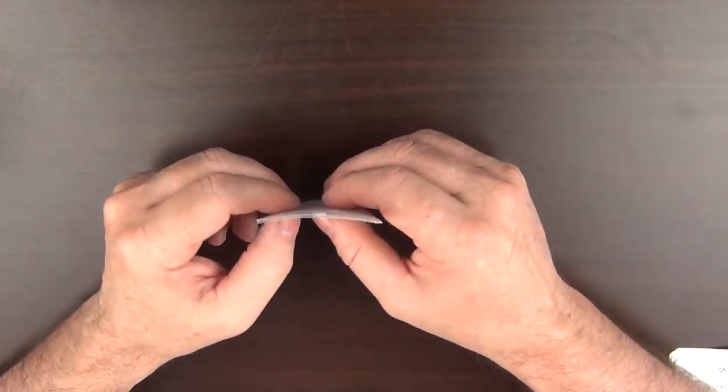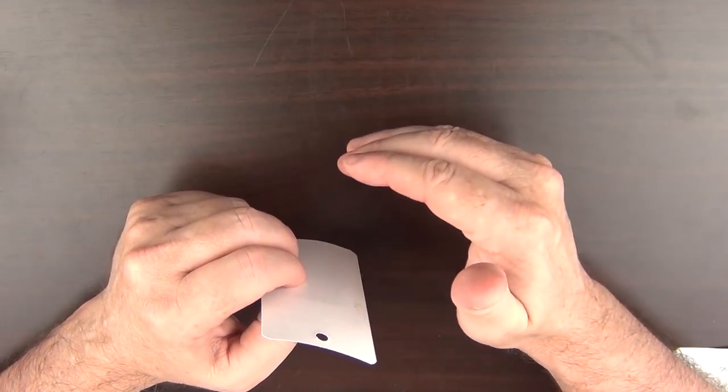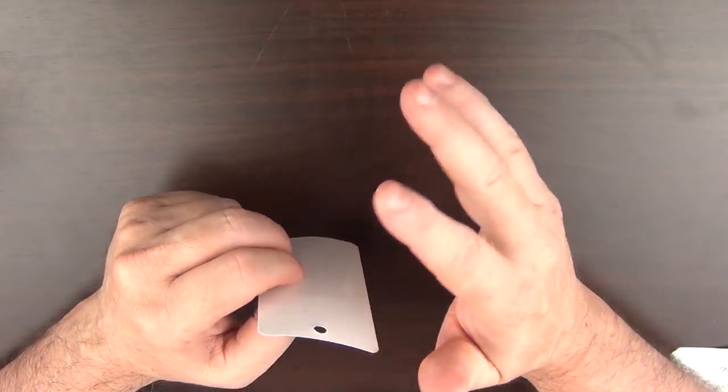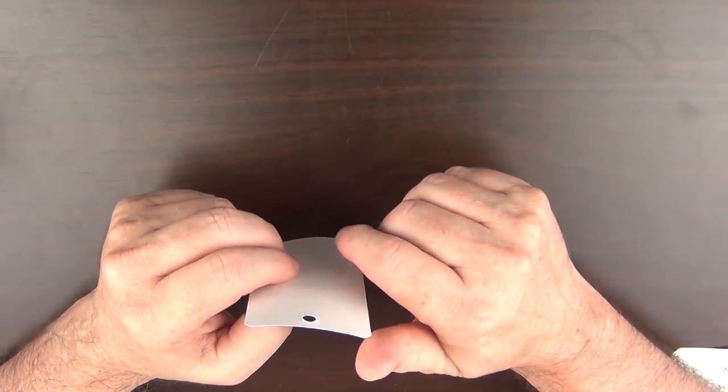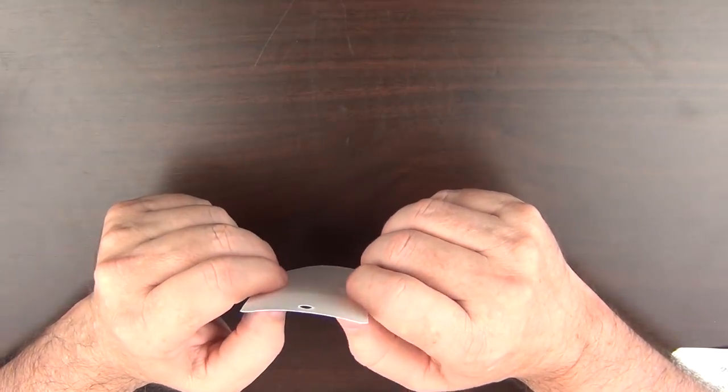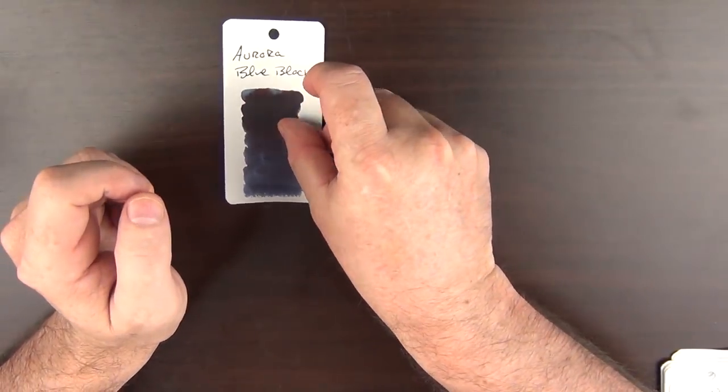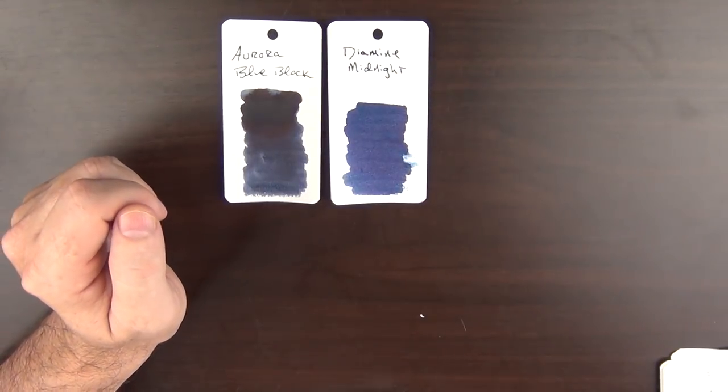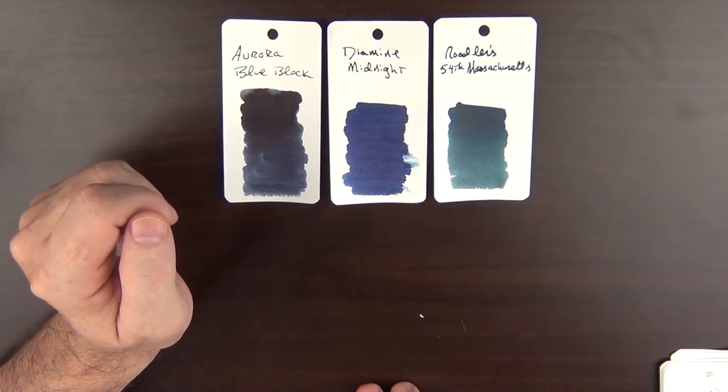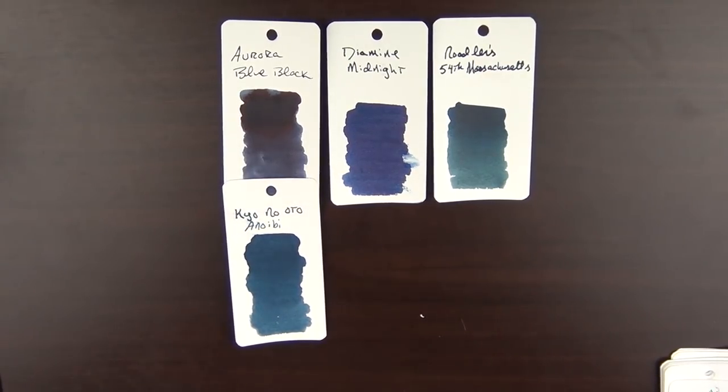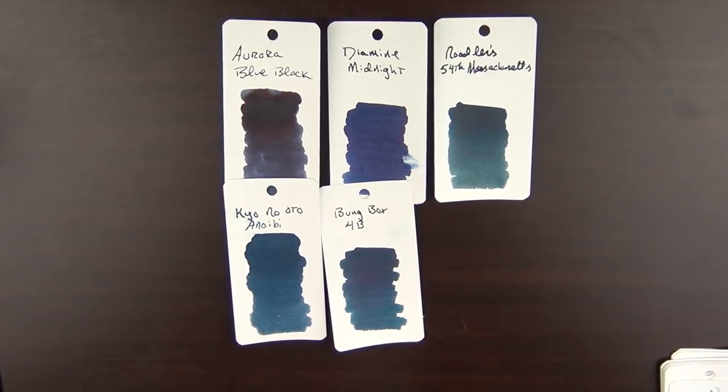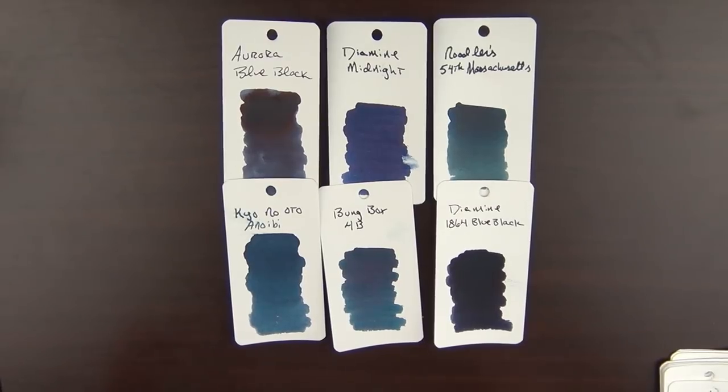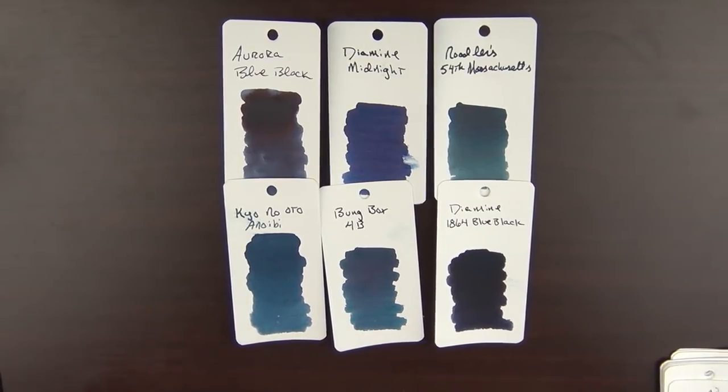On to color number four, and that is a blue-black. I mentioned previously that for quite some time, all I used was black ink. Then I got really crazy and ventured into the blue-blacks. I know, that's really crazy. But there's a lot of great ones out there. And the six that I considered for this: the first one was Aurora Blue Black. Then I had Diamine Midnight. There's Noodler's 54th Massachusetts. There's Kyo no Oto Aonibi, the Bung Box 4B, and Diamine 1864 Blue Black. This was a tough choice, because I use all of these inks on a regular basis.